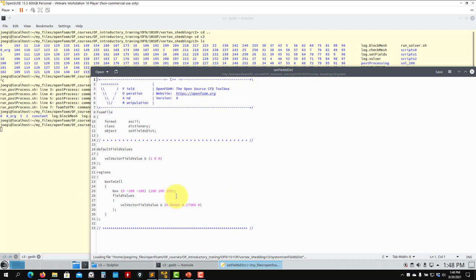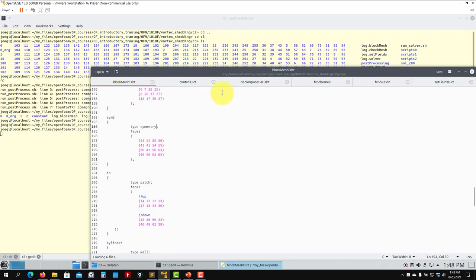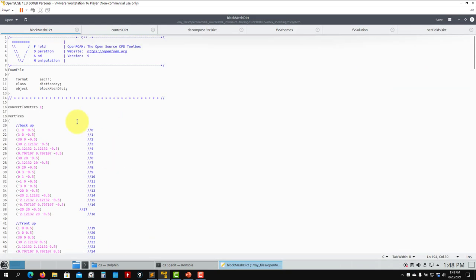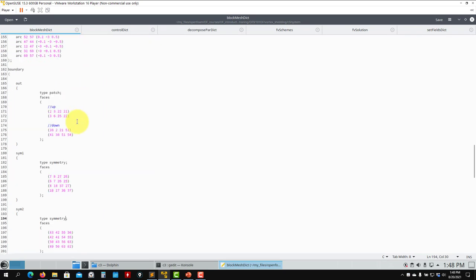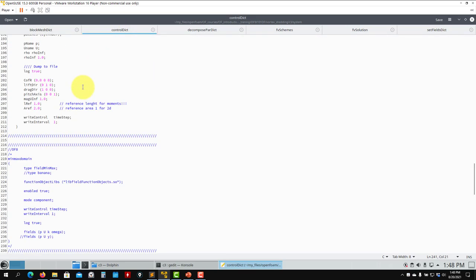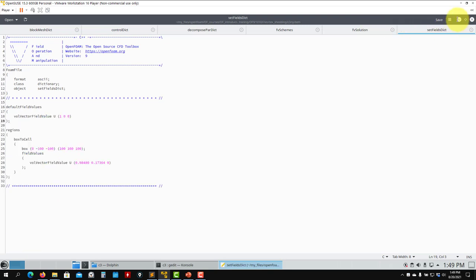Let me open the setFields file — edit system/setFields. We initialize with the header and so on as we already discussed. Let's also open the blockMesh file. See how complicated blockMesh can be for just a very simple geometry — it can be very tricky. The solution fields are pretty much the same; the difference is setFields.